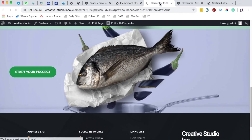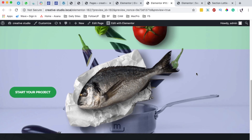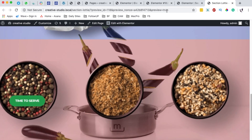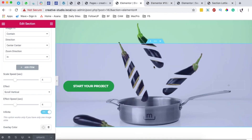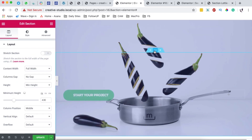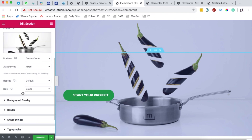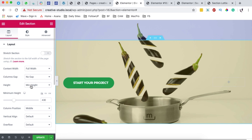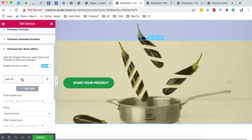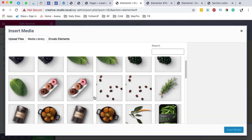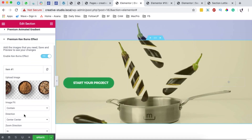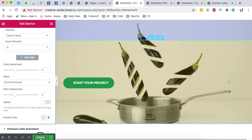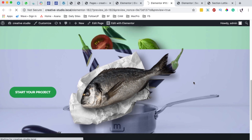Let's try the infinite option — you can see it makes the image run continuously with the Cane Bands effect. For the next section, I'll come back to the editor, duplicate the section, add a background overlay, then go to the layout and under Cane Bands add one image for our plates. I'll insert it, make sure it is contained and set to center center, and give it a horizontal scroll. I'll leave the speed settings as-is and update, then preview.